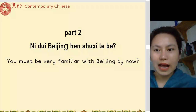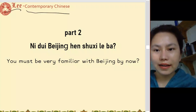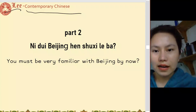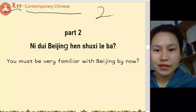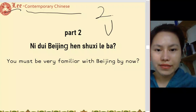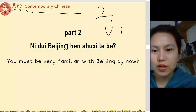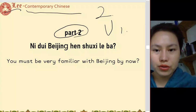大家好, I'm Li. 欢迎来到 Contemporary Chinese. We are in Vol. 2, Unit 1. Today we are going to finish Unit 1, Part 2.